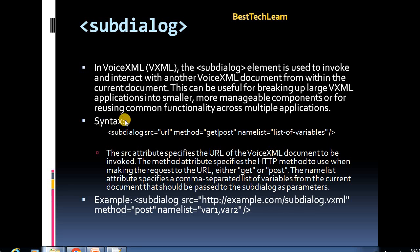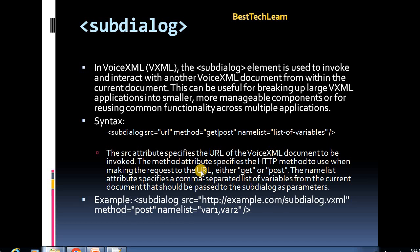The syntax for sub-dialog uses three attributes: SRC, method, and name list. The SRC attribute specifies the URL of the VoiceXML document to be invoked. The method attribute specifies the HTTP method to use when making the request to the URL — either GET or POST. The name list attribute specifies a comma-separated list of variables from the current document that should be passed to the sub-dialog as parameters.